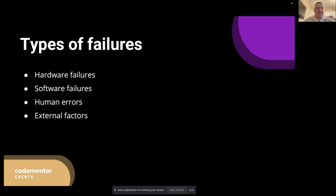Next, software failures. These are problems within the application code or supporting libraries that can lead to incorrect behavior, crashes, or performance issues. Examples include bugs, race conditions, memory leaks, and unhandled exceptions. Software failures can result in unexpected application behavior, incorrect data processing, or security vulnerabilities. To address software failures, we need to implement strong code review processes — a crucial factor — and perform static and dynamic code analysis and create comprehensive test suites that cover various aspects of the application.